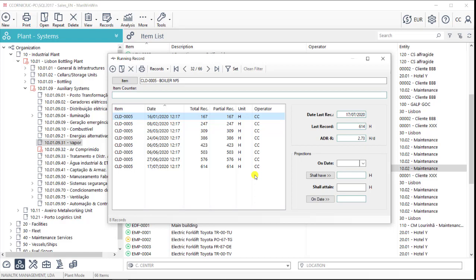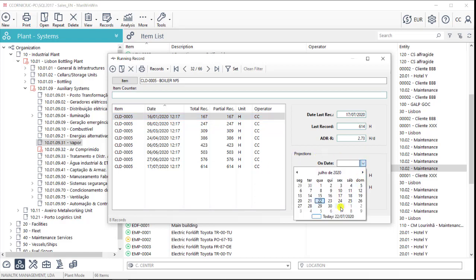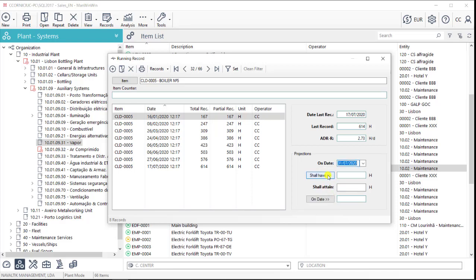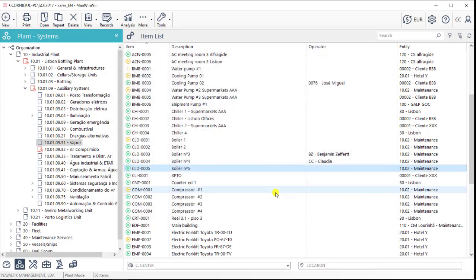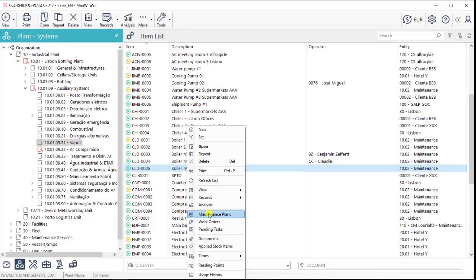The software will then use these readings to estimate what will be the record on a certain date or when will we reach a specific record. This feature is also used for the maintenance plans that are record-based and it helps them keeping the calendar updated.